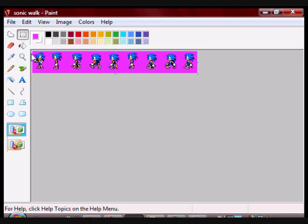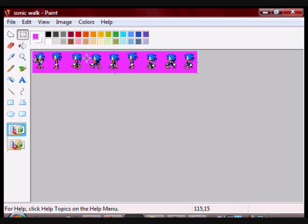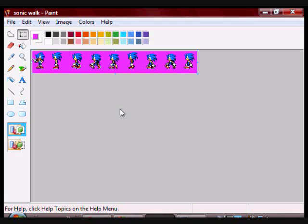On the lower right corner where my cursor is, MS Paint will tell you the X and Y coordinates. So save your sprite in this exact same folder as you are saving your program, because if you don't, Allegro will not be able to find it.